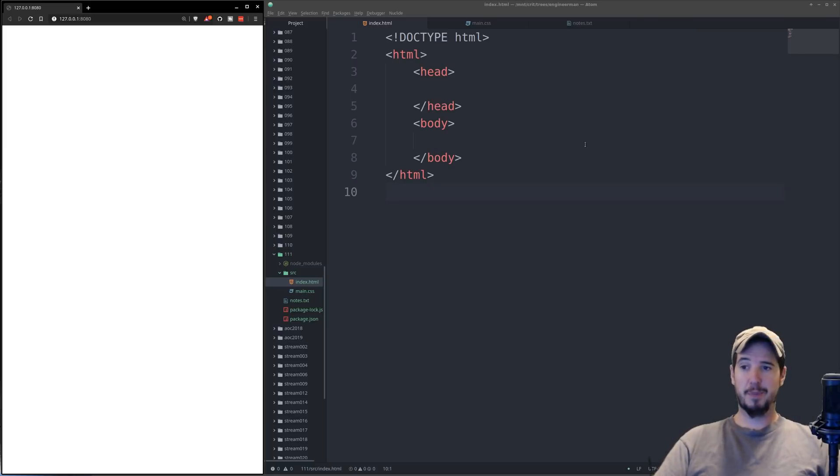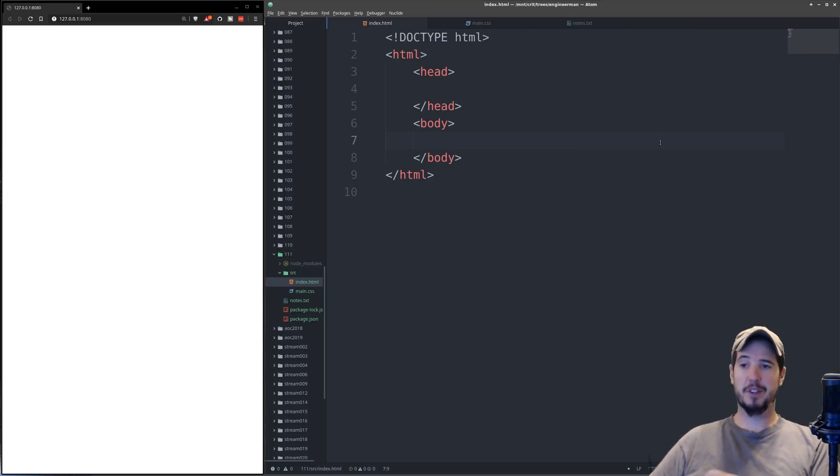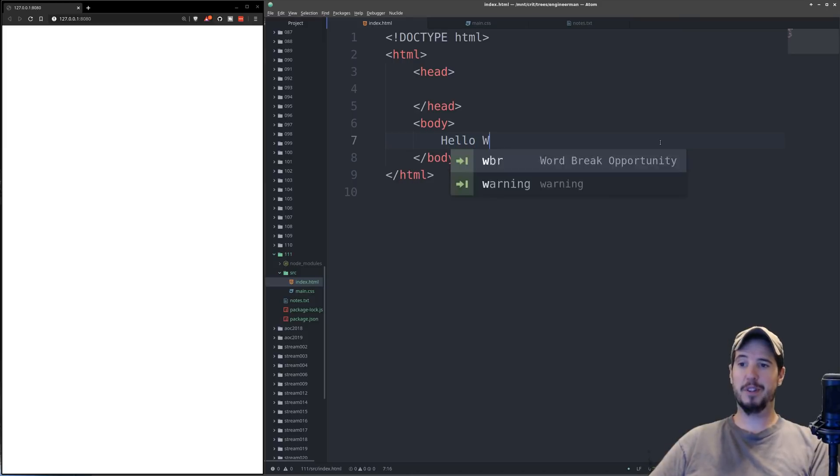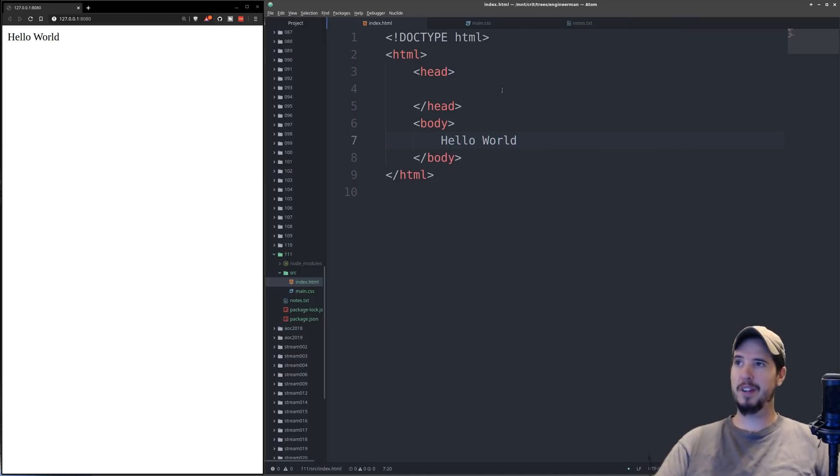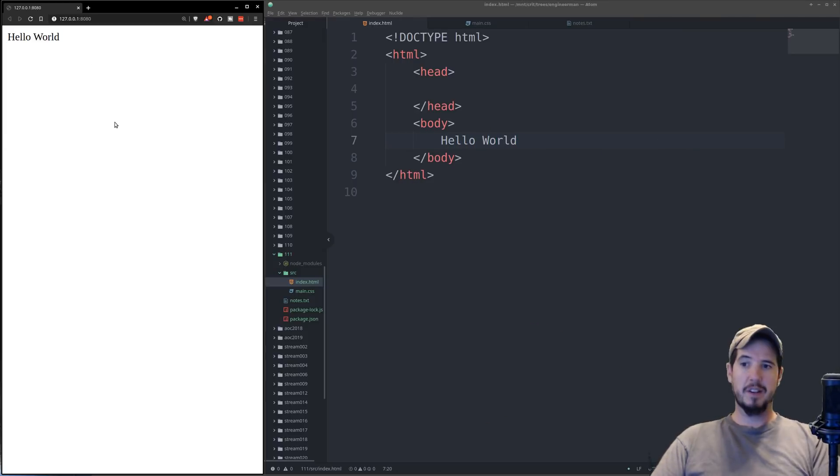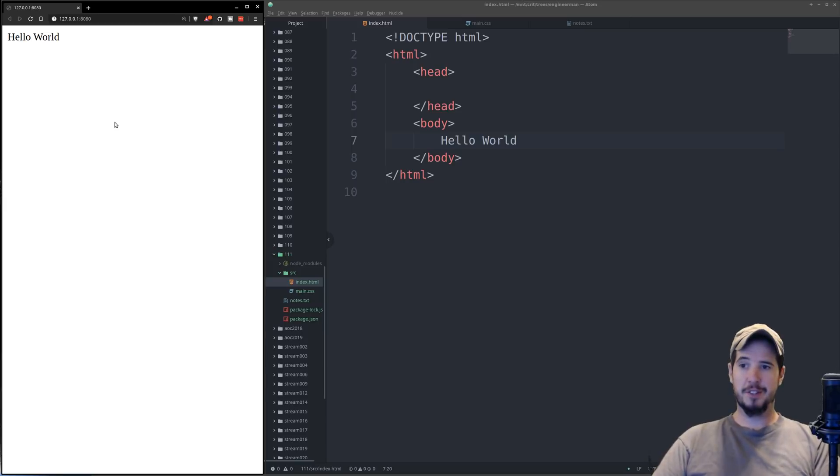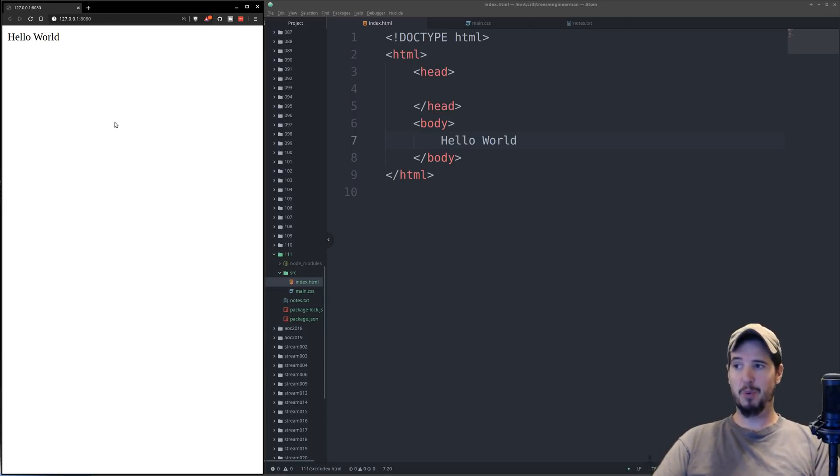So if I wanted to get something to show up in the browser, I could click into the middle of the body tag, and I could type something like hello world, save it, and you see that it shows up here. Now as you can see, I've done nothing related to style. This is just a plain old HTML document that's a white background with some black text.